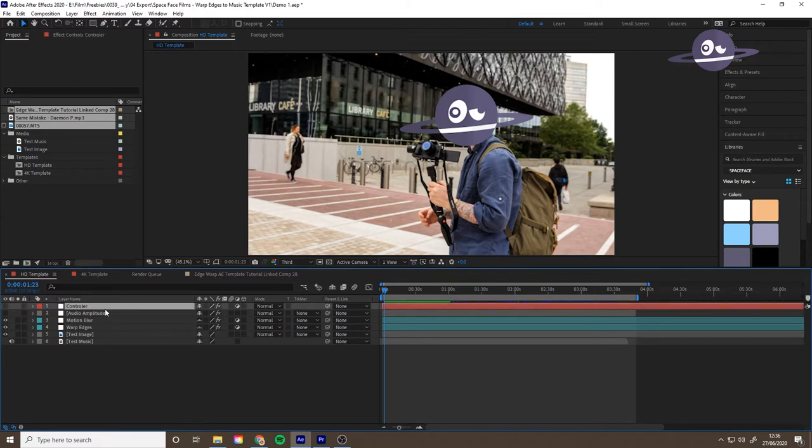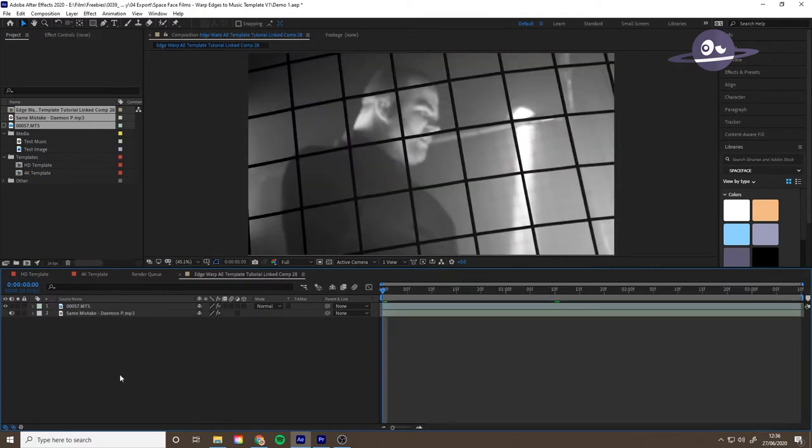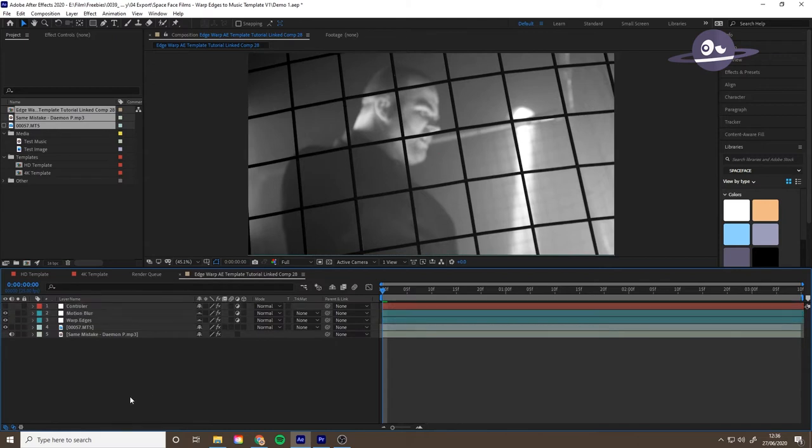If you control click the colored labels, that's controller, motion blur, and warp edges. You need to select it from top to bottom, otherwise it pastes it the wrong way around for some reason. Copy those, go into your linked comp, paste that in. If you want to see what the layers are called, click source name.